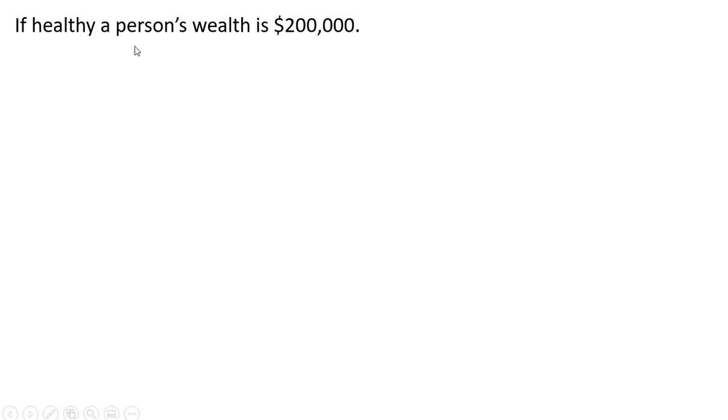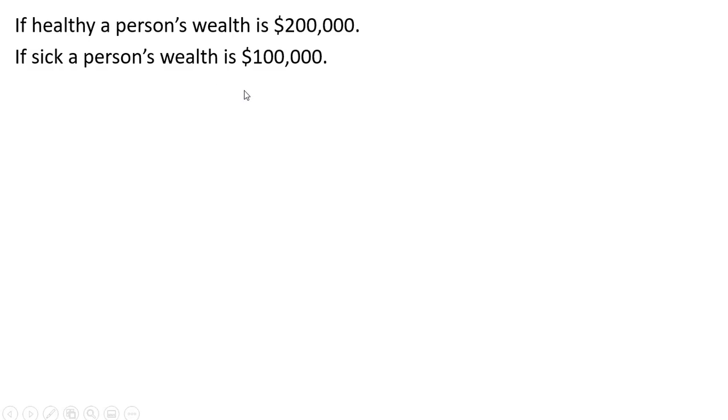If healthy, a person's wealth is $200,000. If sick, a person's wealth is $100,000.